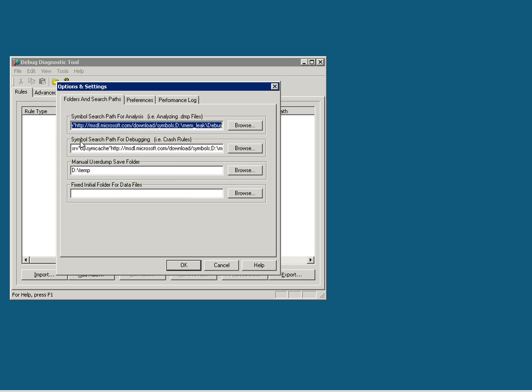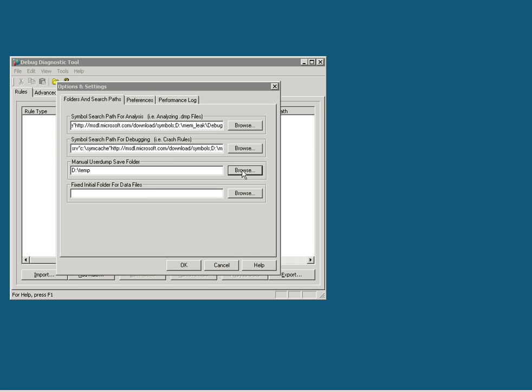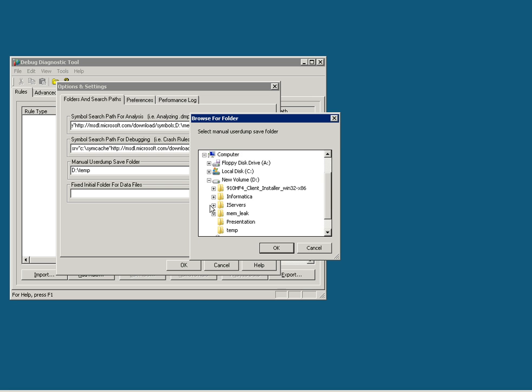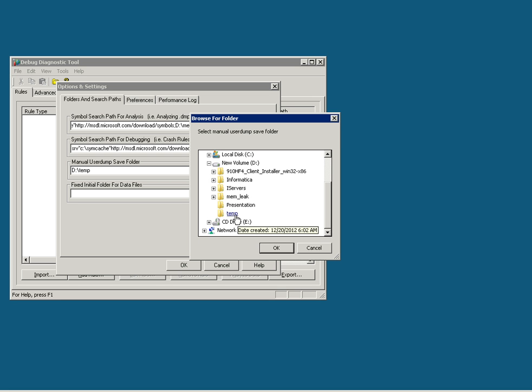The second is similar to the first one. We are more interested in the third one, where it gives the path of the folder where you want to dump the user dump by the debug diagnostic. Browse to choose a folder for your option. In my case, I will be choosing D:\dump.